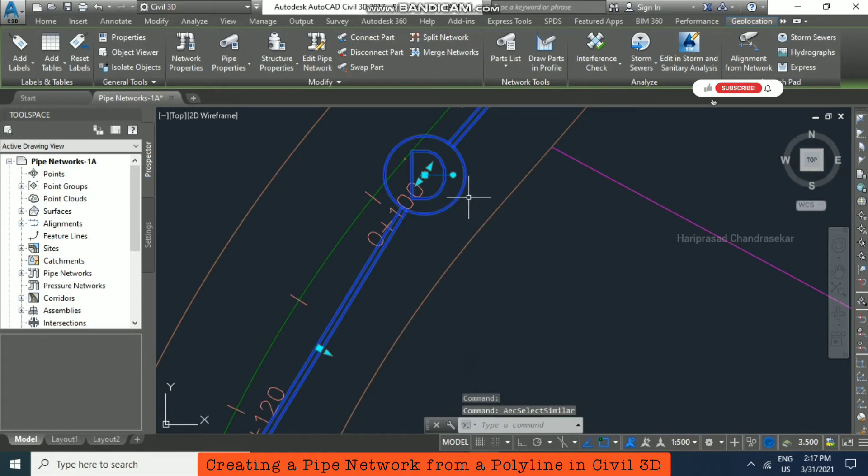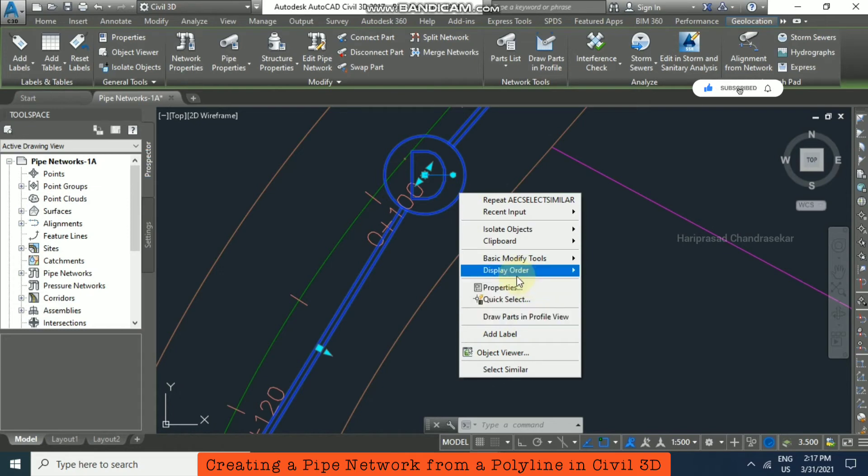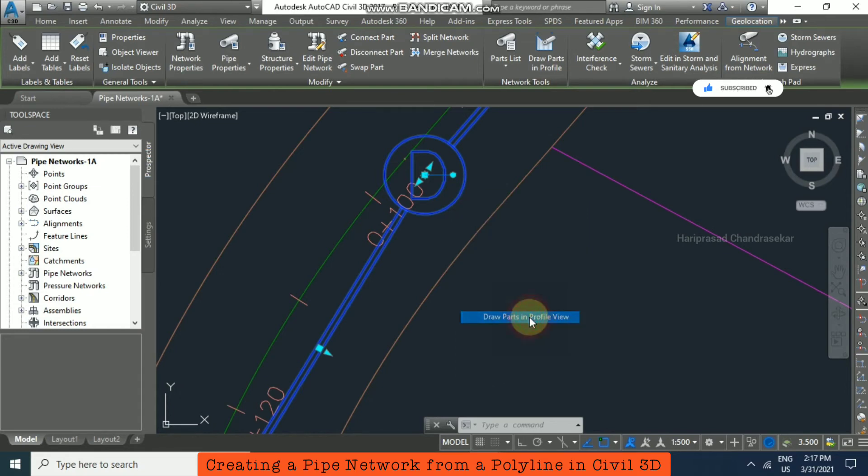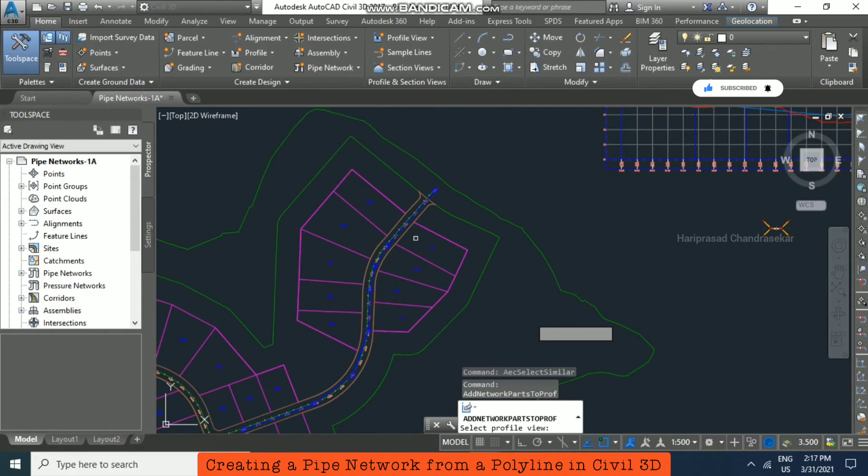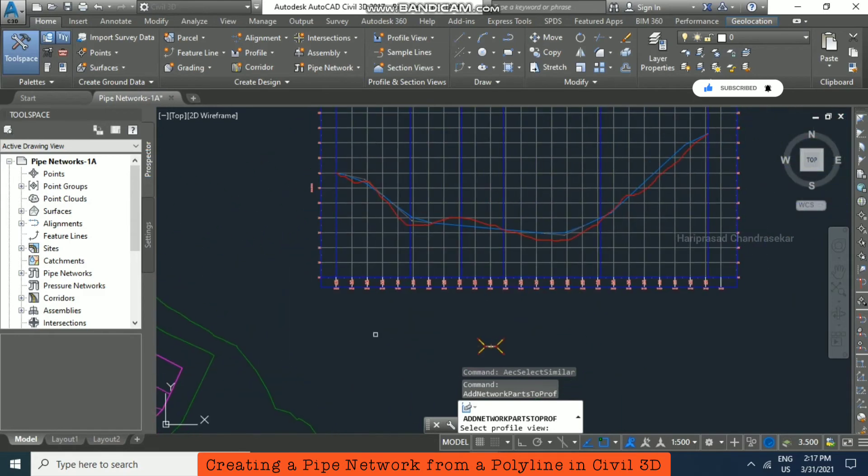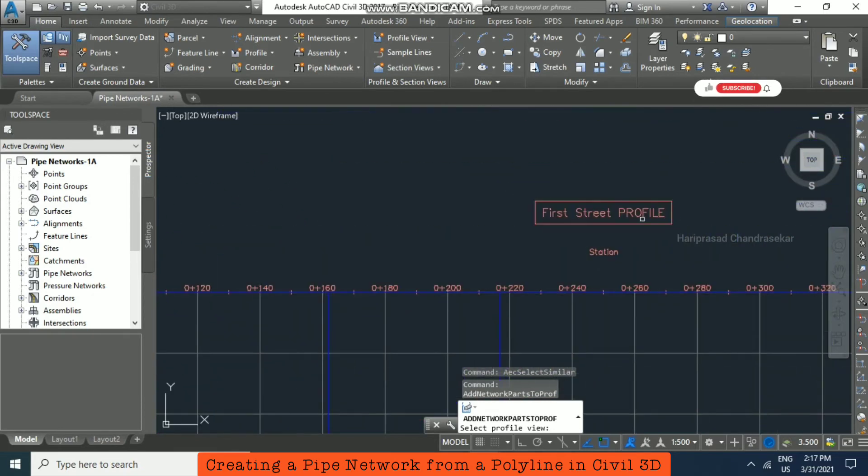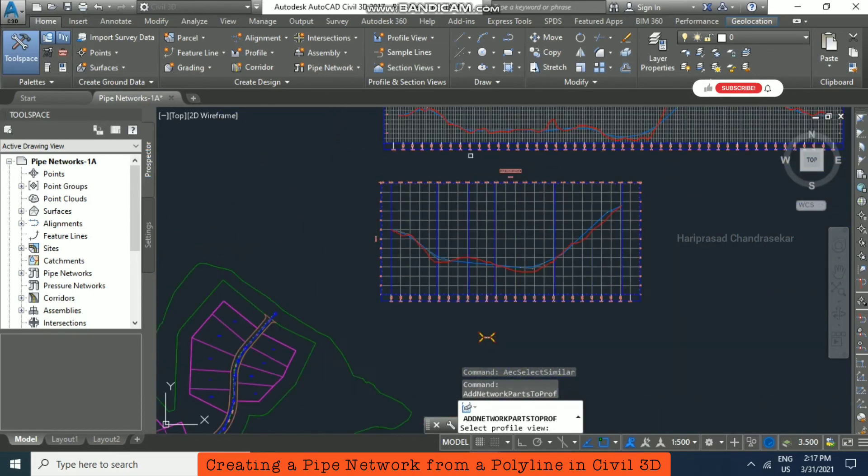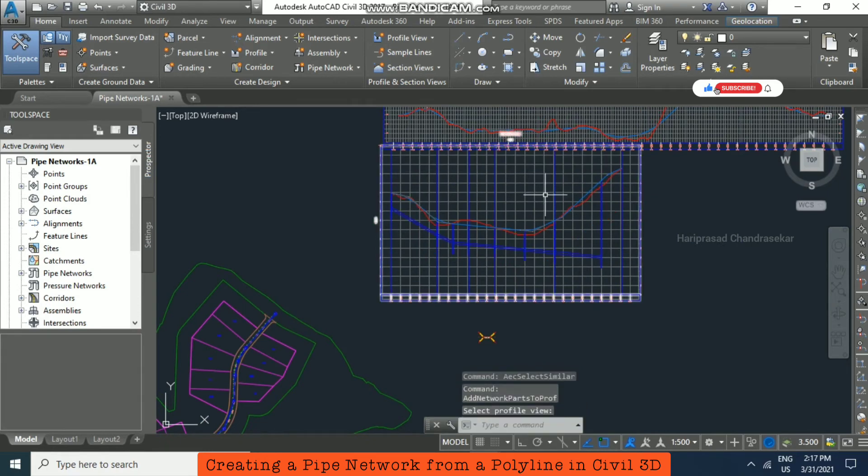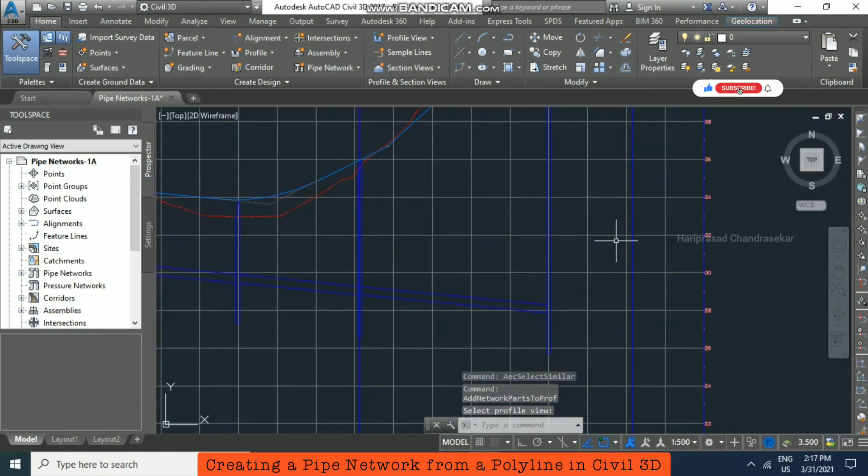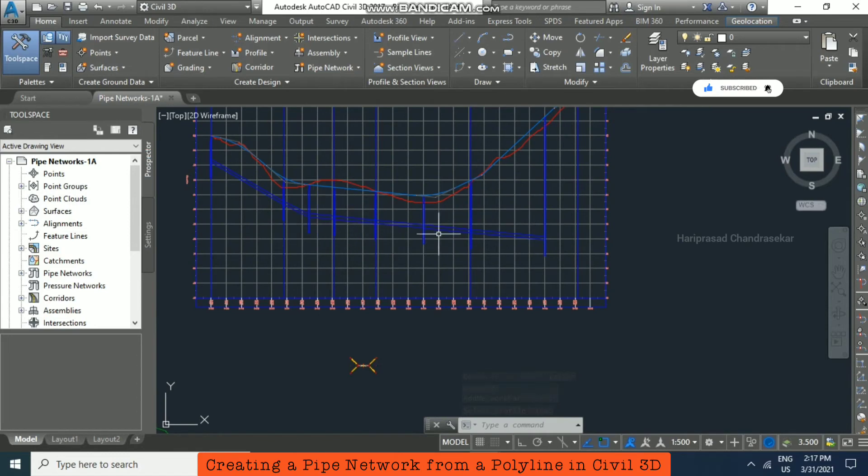Then immediately right-click over it and you need to go for Draw Parts in Profile View. You need to select the profile view, the First Street profile view. Now we can see our pipe network in a profile view also.